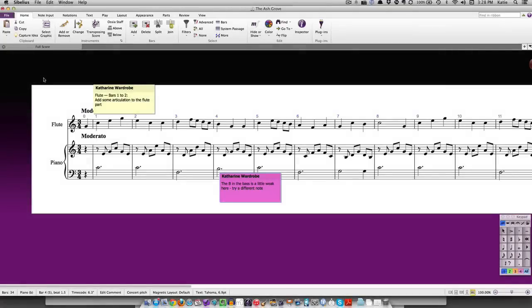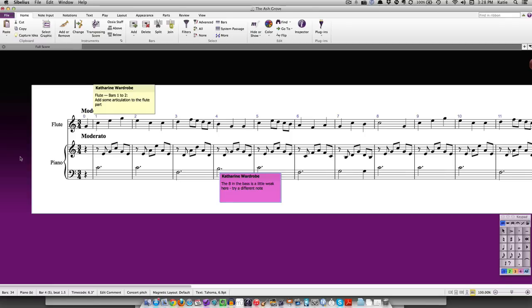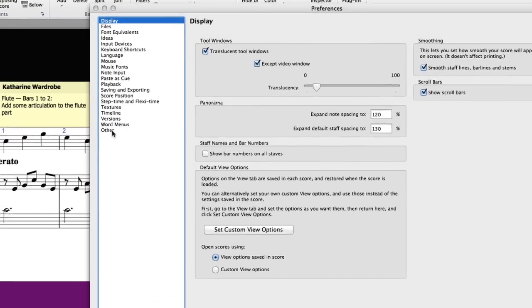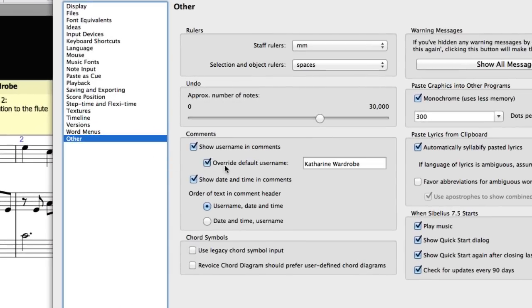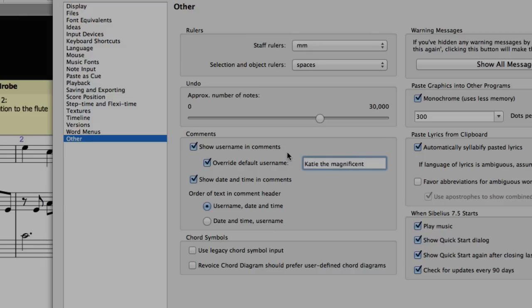You can also change the username Sibelius uses for comments. Choose File, Preferences and go to the other page. Check the override default username box and type in a new name. The new name will be used for any subsequent comments that are created in the score.